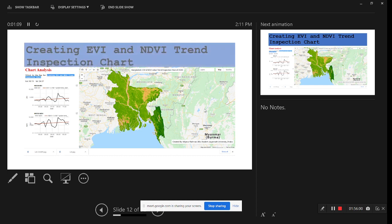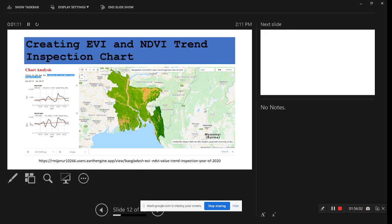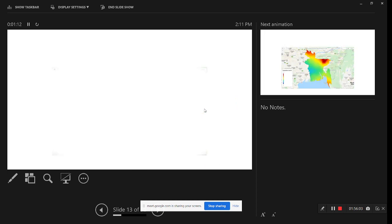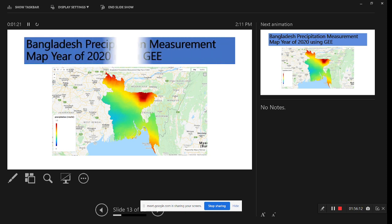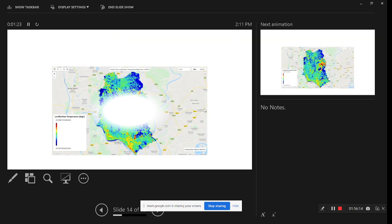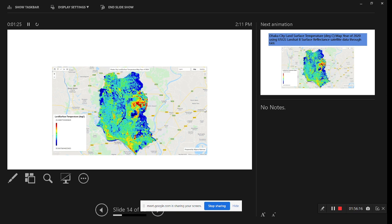This is another task for trend inspection of EVI and DVI. Anyone can go to this link to check. This is another task for the Bangladesh precipitation measurement map up to the 2020s, using CHIRPS data. This is another task for Dhaka city land surface temperature mapping using Landsat 8 satellite imagery, displayed in degrees Celsius.